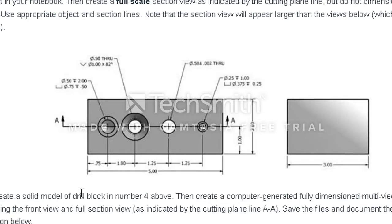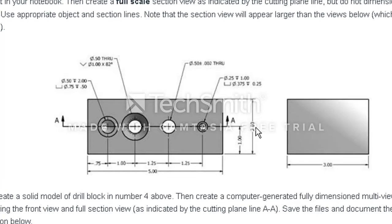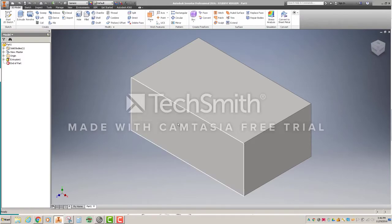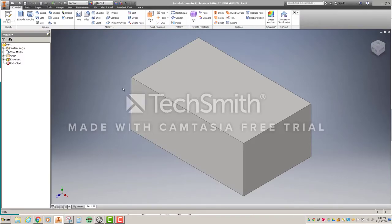If we look at this drawing, it basically is a drawing with four holes in it, and the block is five inches wide by two inches tall by three inches deep. So what I did is in Inventor, I went ahead and created that cube for us.